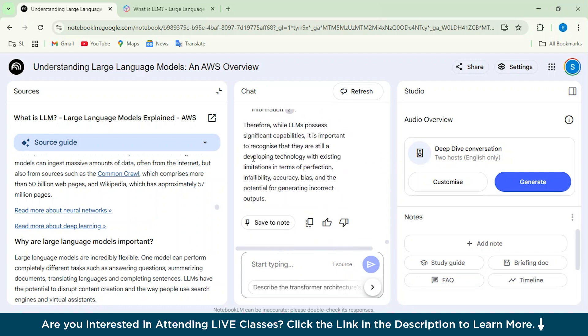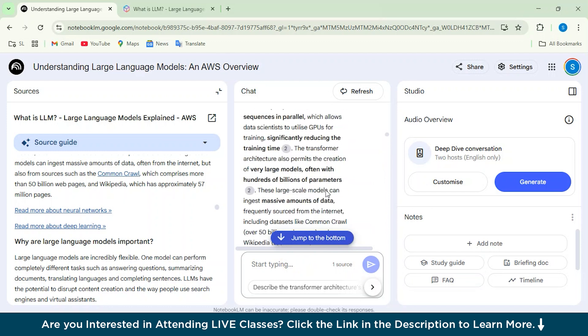So unlike ChatGPT, it won't take the general answers from all the websites, but it will actually take the answers based on the article or whatever link which we are giving to Notebook LM. So from here, you can actually save the note if you want to.